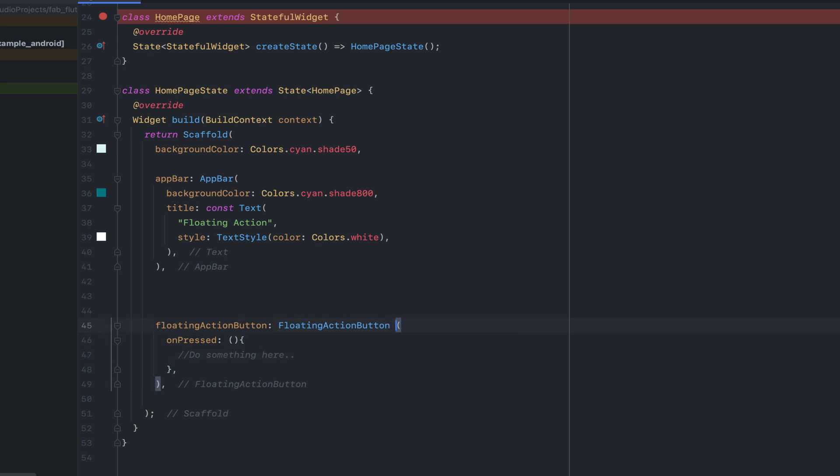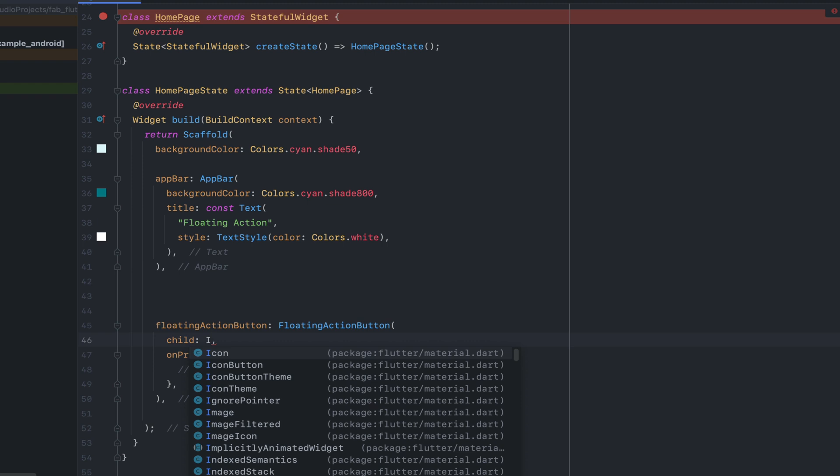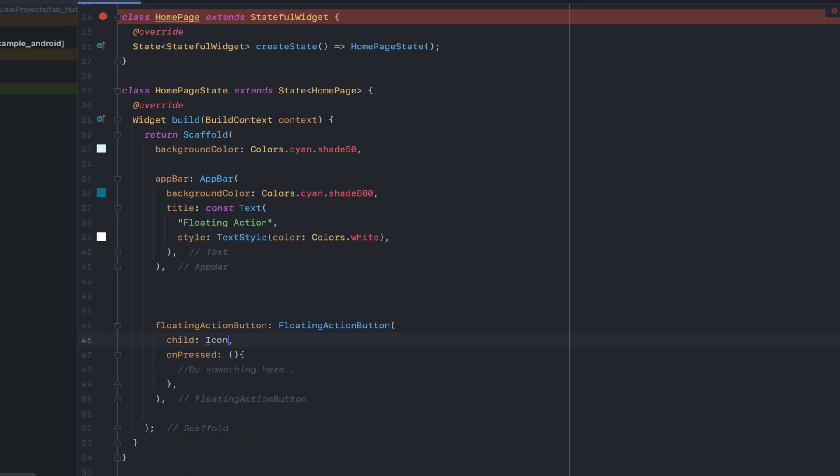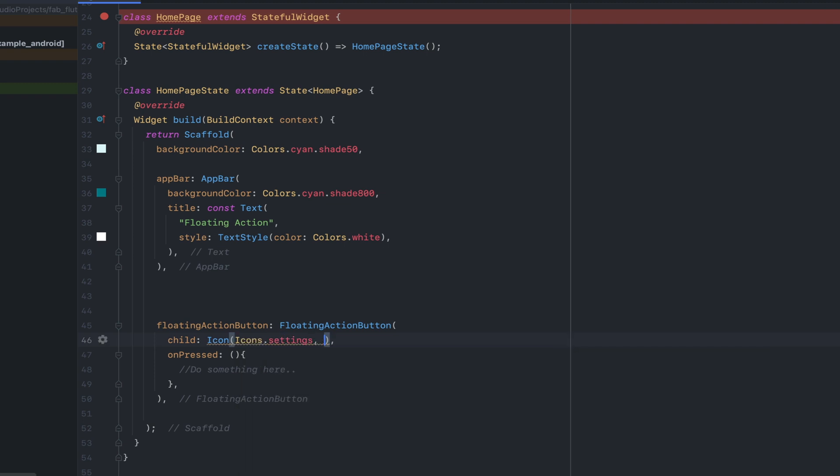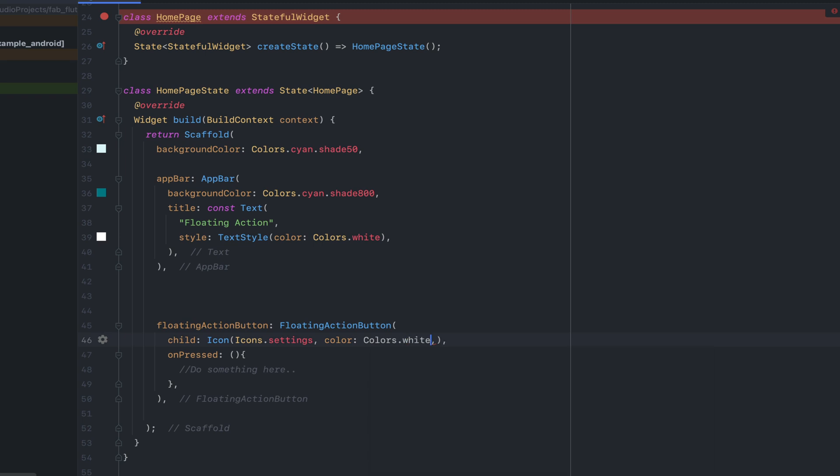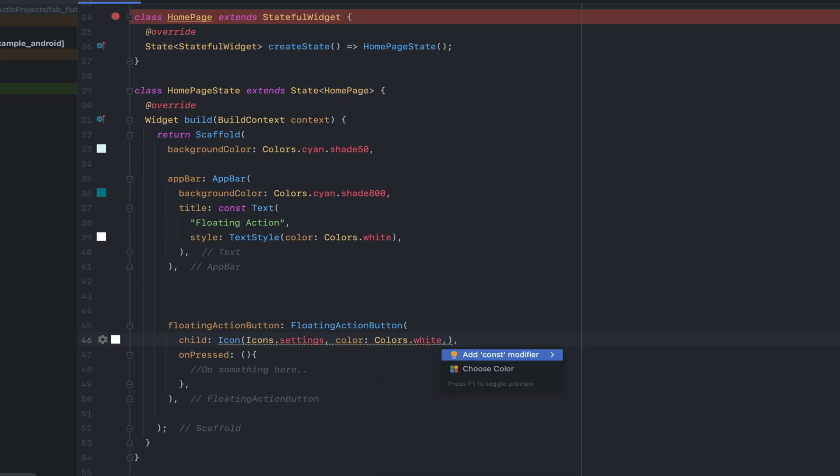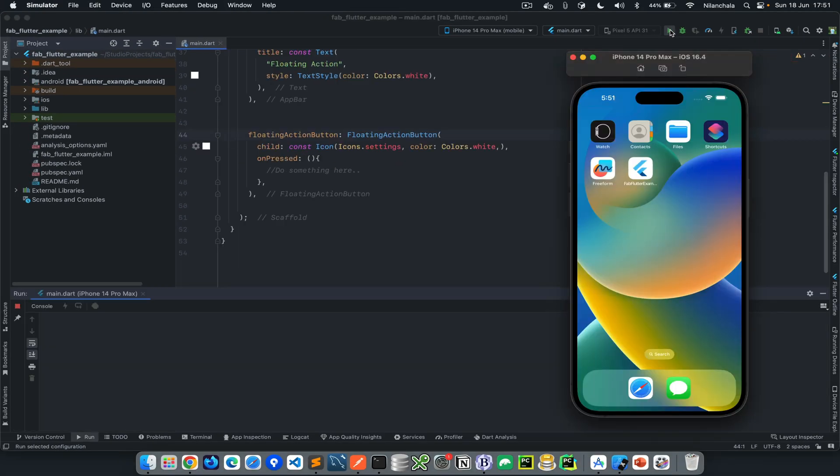Having said and done that, what we need to do now is create a child within the action button. The floating action button has a property called child which takes, let's say for now, an icon. I'll create a settings icon using the icons provided in the Flutter package. Let's use some color for this icon. I'm using white for my action button color. Now this is a basic floating action button we've created. Let's run it and see how it looks.